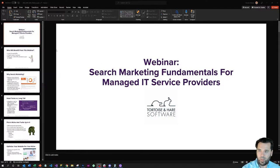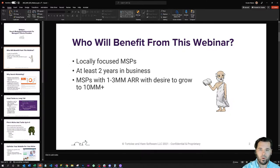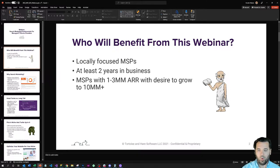Talking about search marketing fundamentals for managed IT service providers. This webinar is really geared for locally focused or niche focused MSPs with at least two years in business and between 10 and 30 employees, or 1 to 3 million in annual recurring revenue.